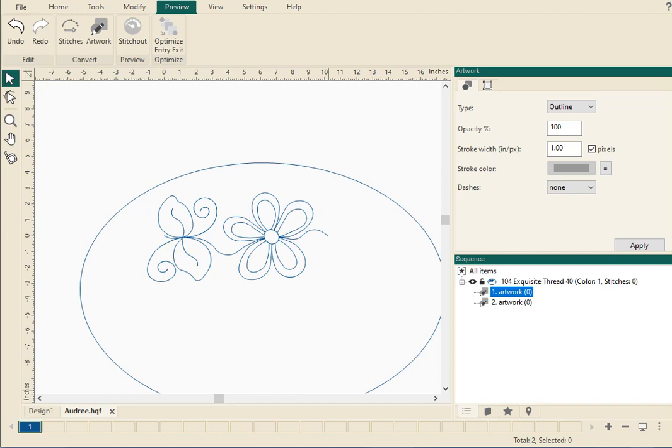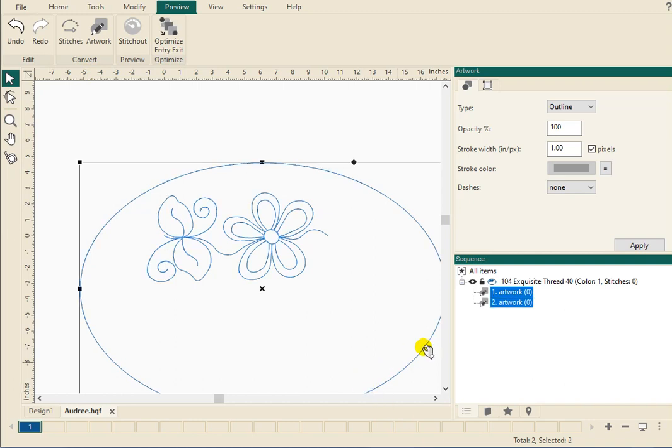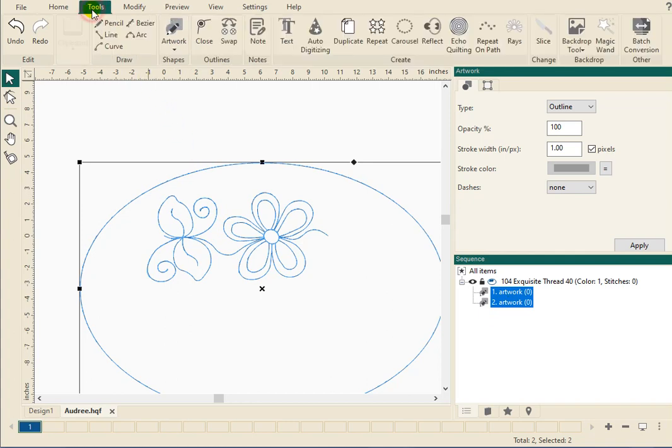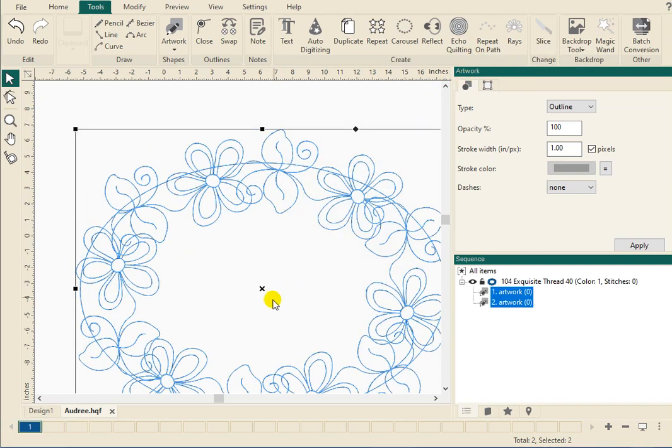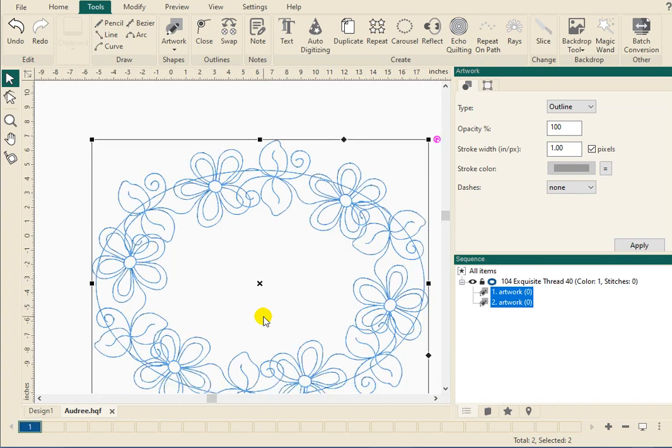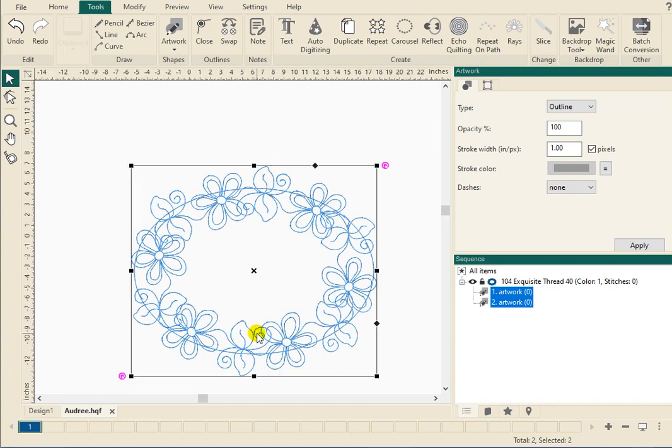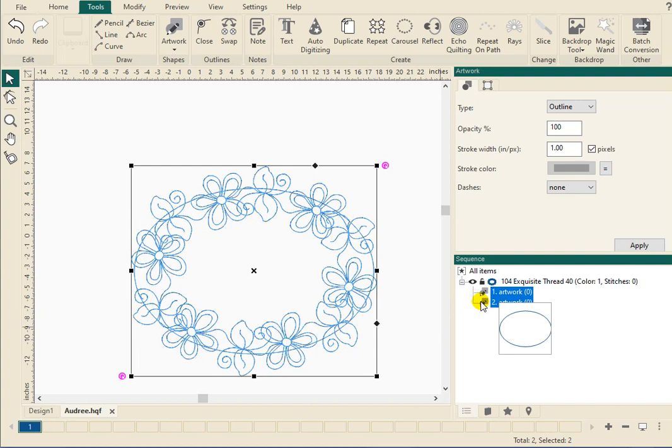Okay. And then we're going to select both. You can drag a box around it or select one control key, select the other. We've got both designs saved. You can go back to tools at this point and repeat on path, or you can right click. And there you have a design. You'll notice that you can leave in the circle if you wish, or you can delete that out. If you go over here to your sequence view, you see that that circle is a second piece of artwork. So you can just hit the delete key on your keyboard.